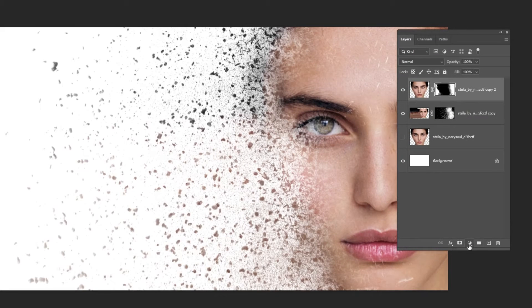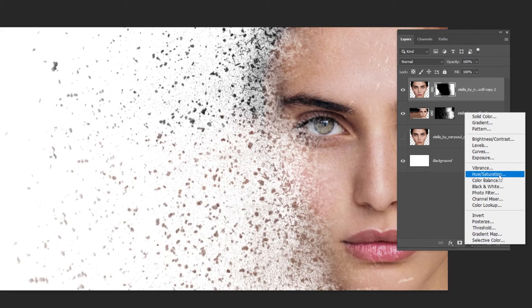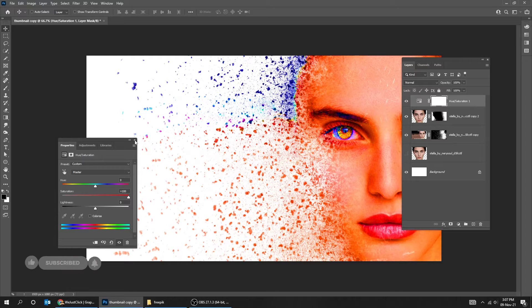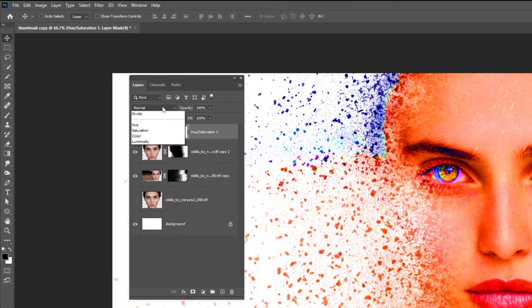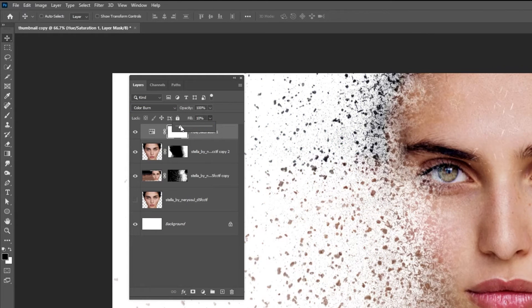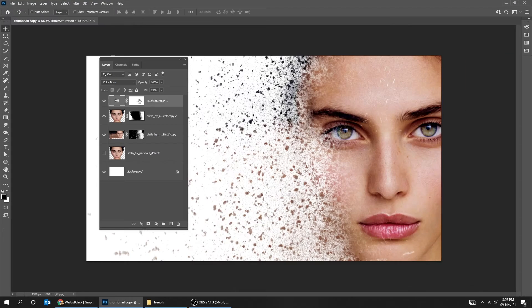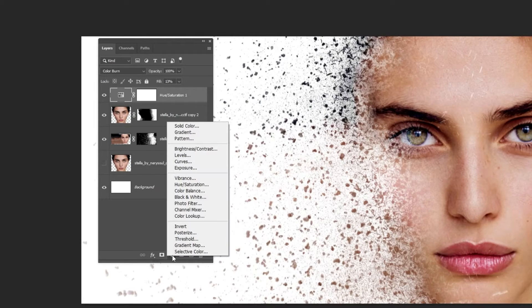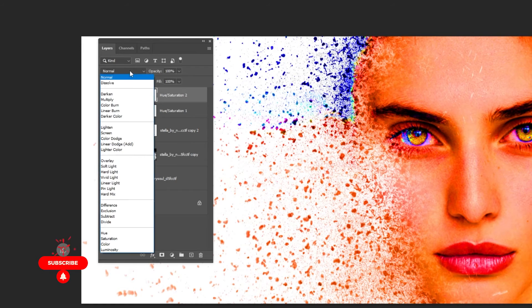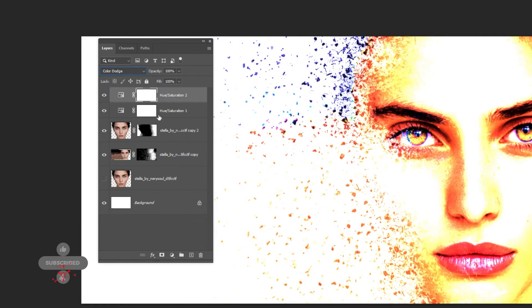Go to Adjustment Layer and choose Hue/Saturation. Adjust the saturation to 100%, then change the blending mode to Color Burn and reduce the fill to 10%. Add another Hue/Saturation adjustment layer, set saturation to 100%, change the blending mode to Color Dodge, and reduce the fill to 10%.